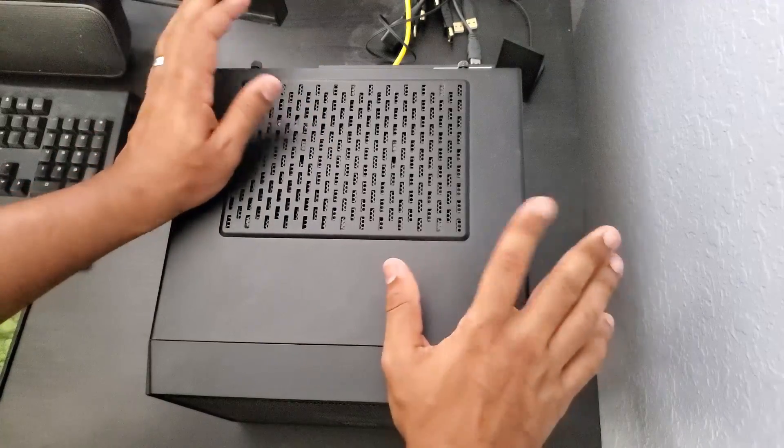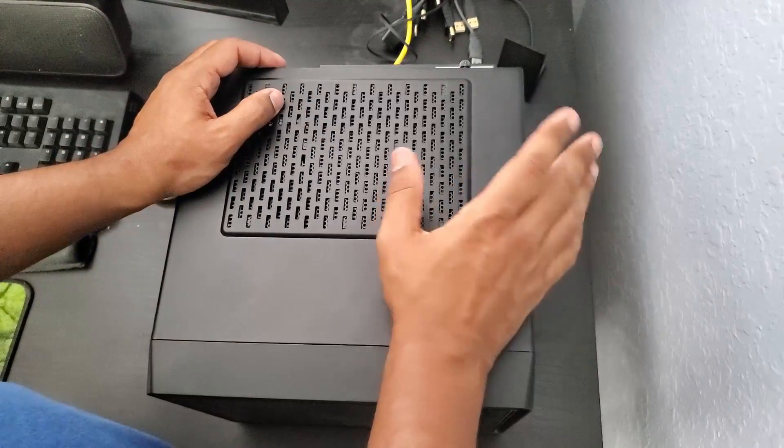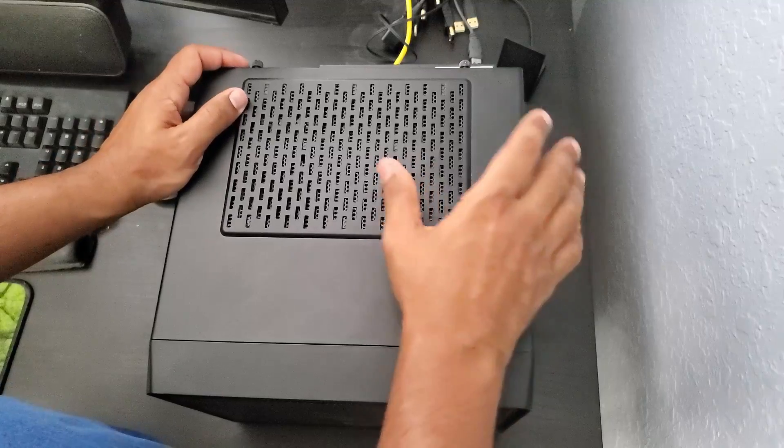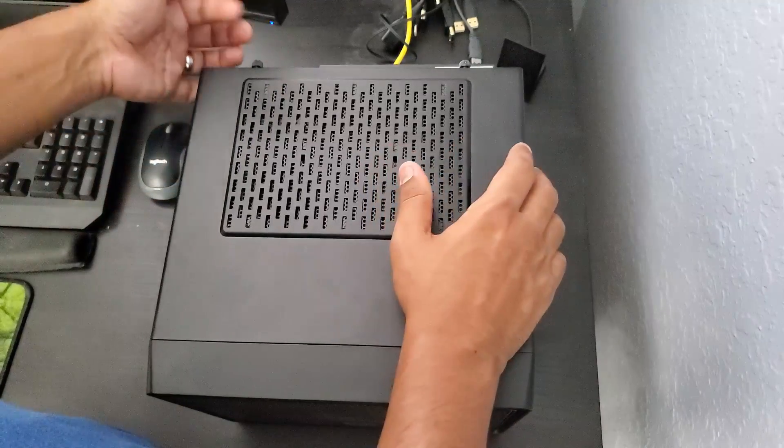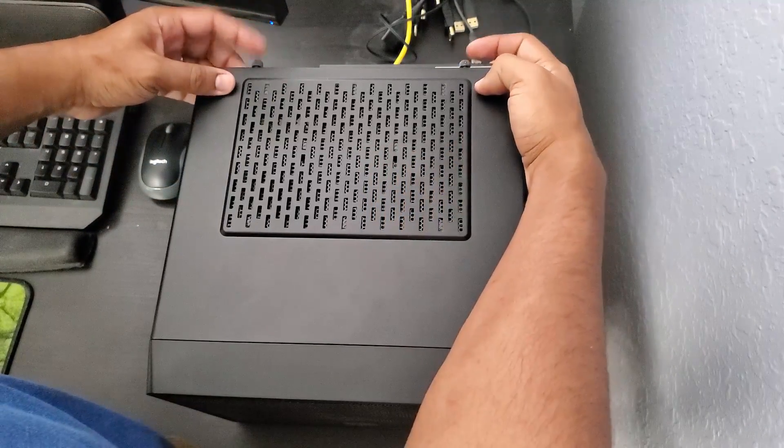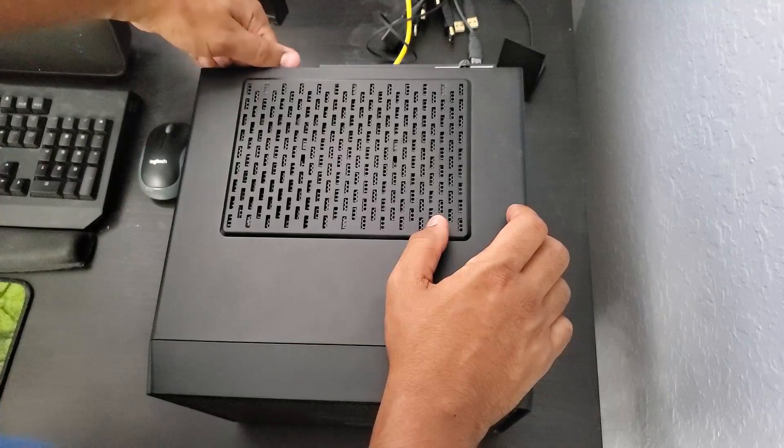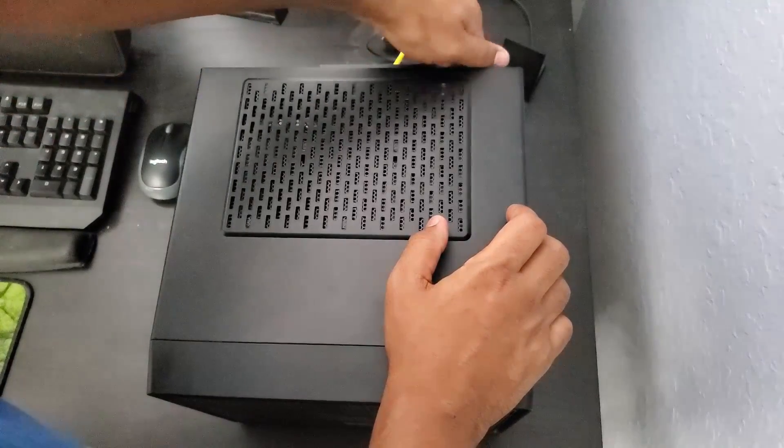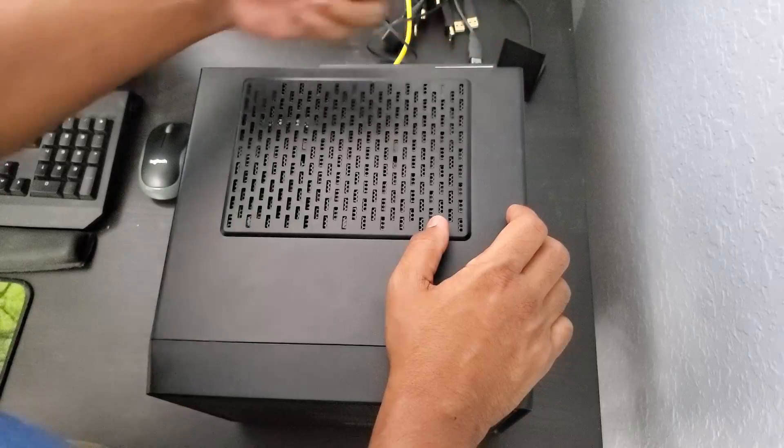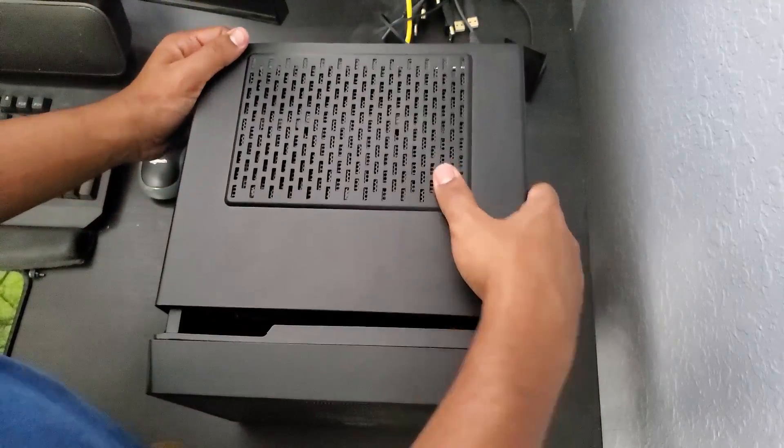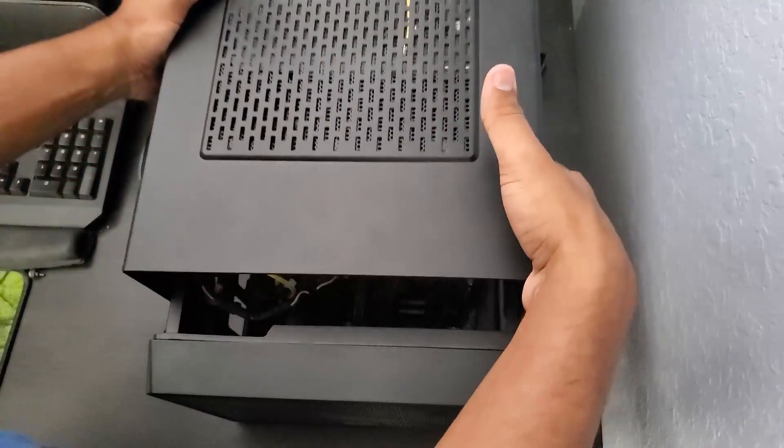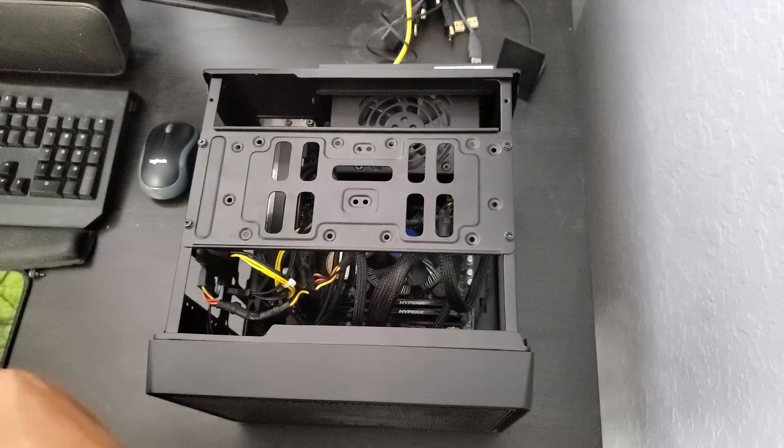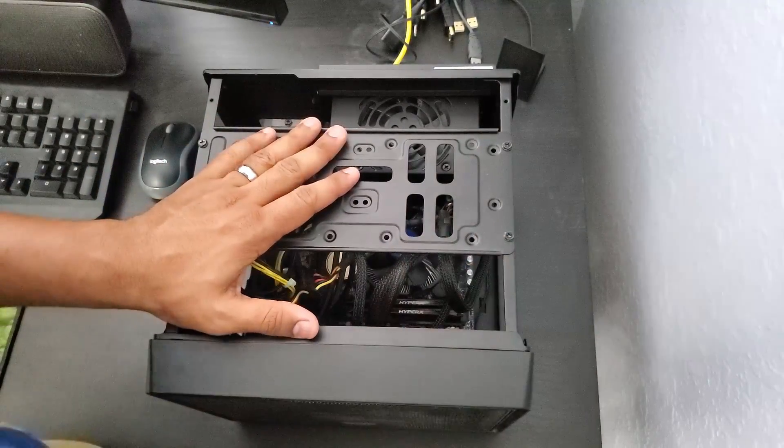All right so this is the computer, top of the computer. First things first, we got to remove my case. This is going to be different for every computer. Mine has four thumbscrews. These are the thumbscrews right here, four of them and I'm just gonna unscrew them and get to the back so I can get the whole cover off. So I'm just gonna go ahead and remove this. I'll just slide it back and pop it back out. And this is the inside of my computer.